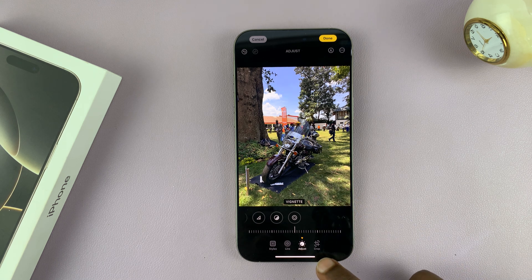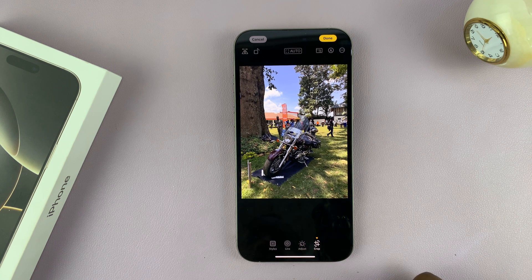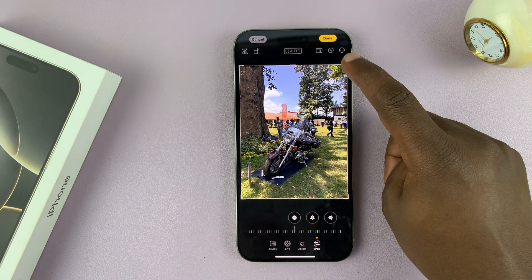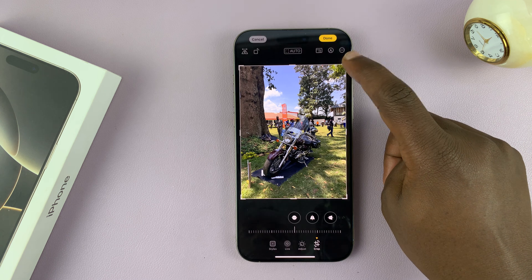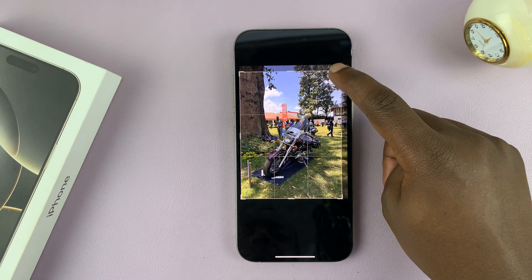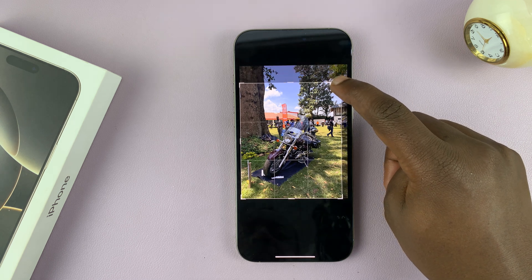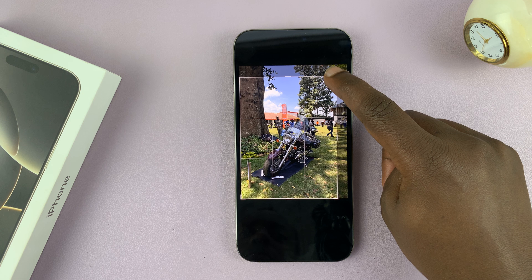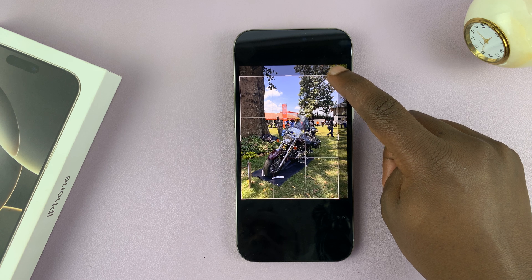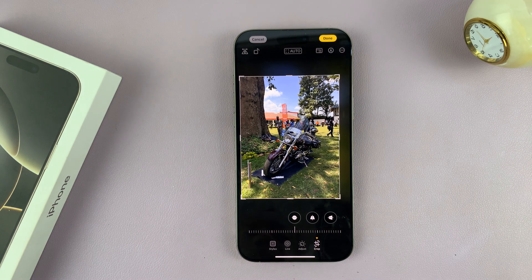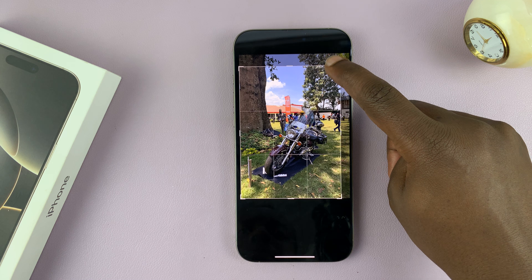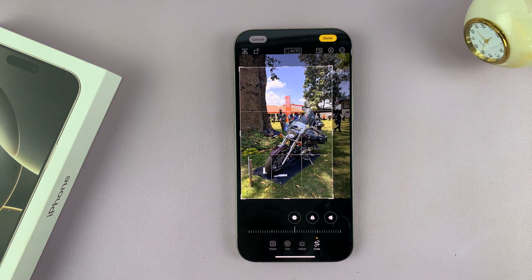The other thing you can do with a photo is crop. You have the crop option here, and you can use it to remove parts of the photo you don't want. For instance, I can crop out that section. If I want to crop out this person, I can just crop like that.